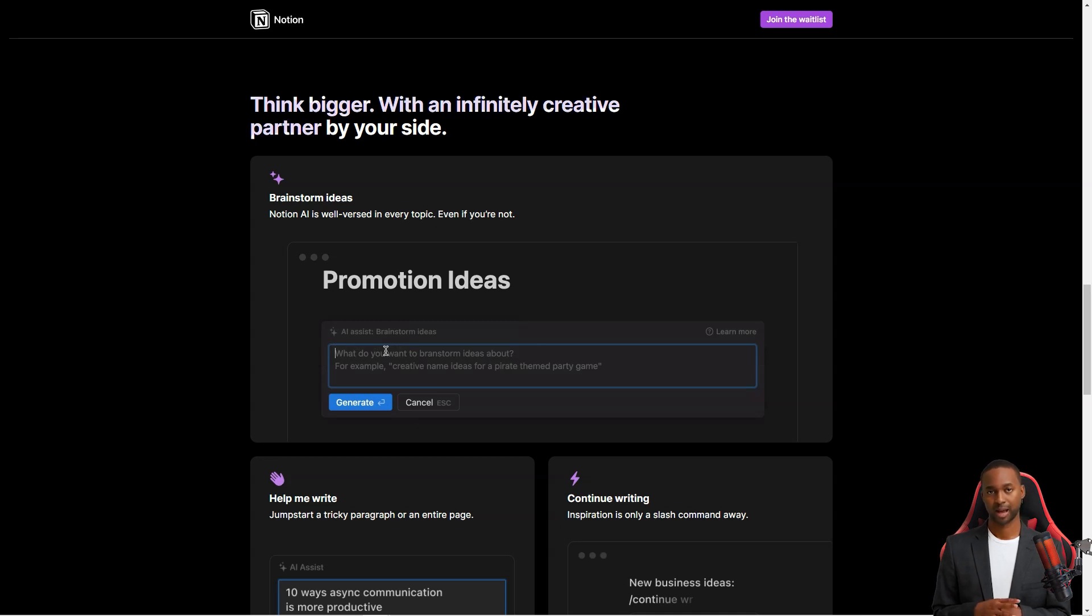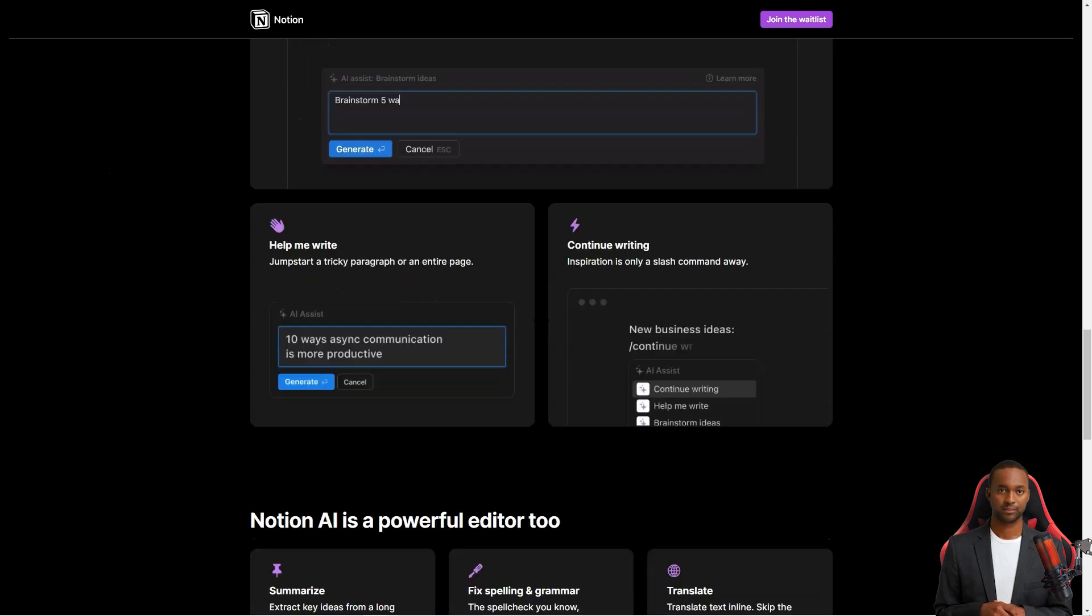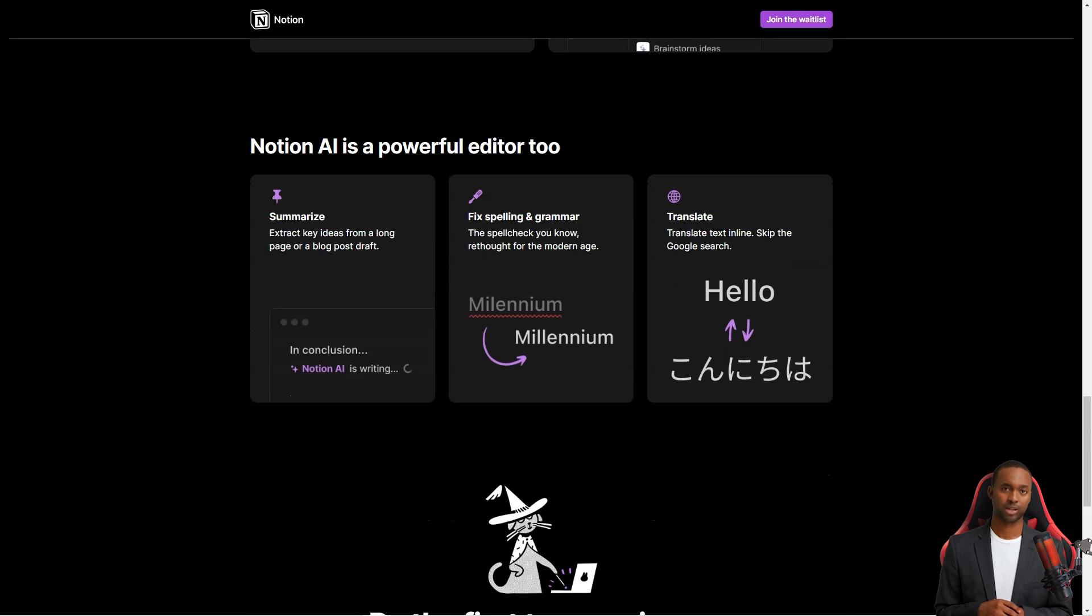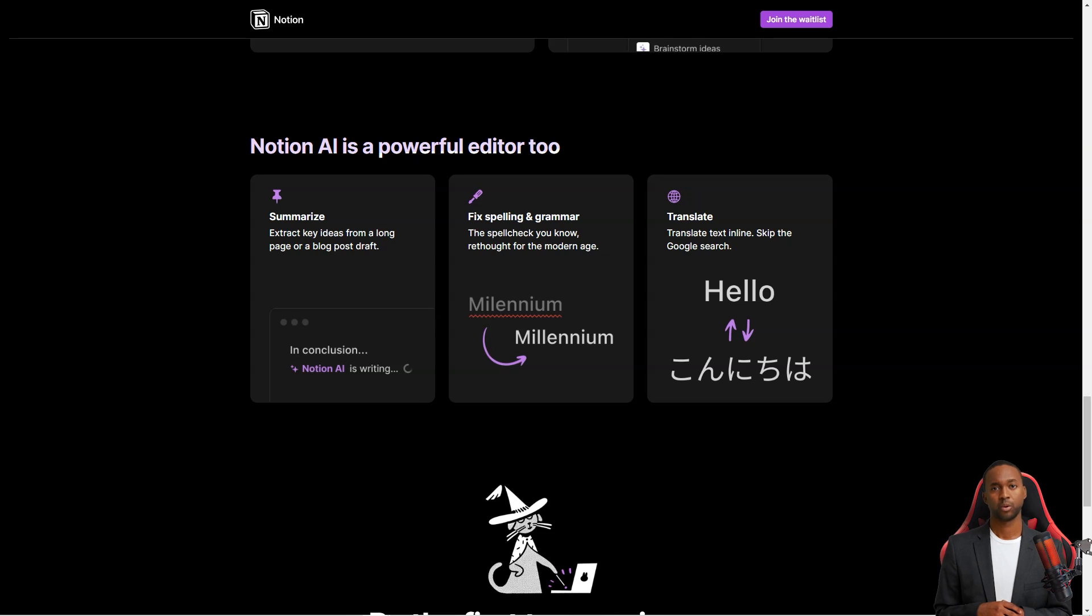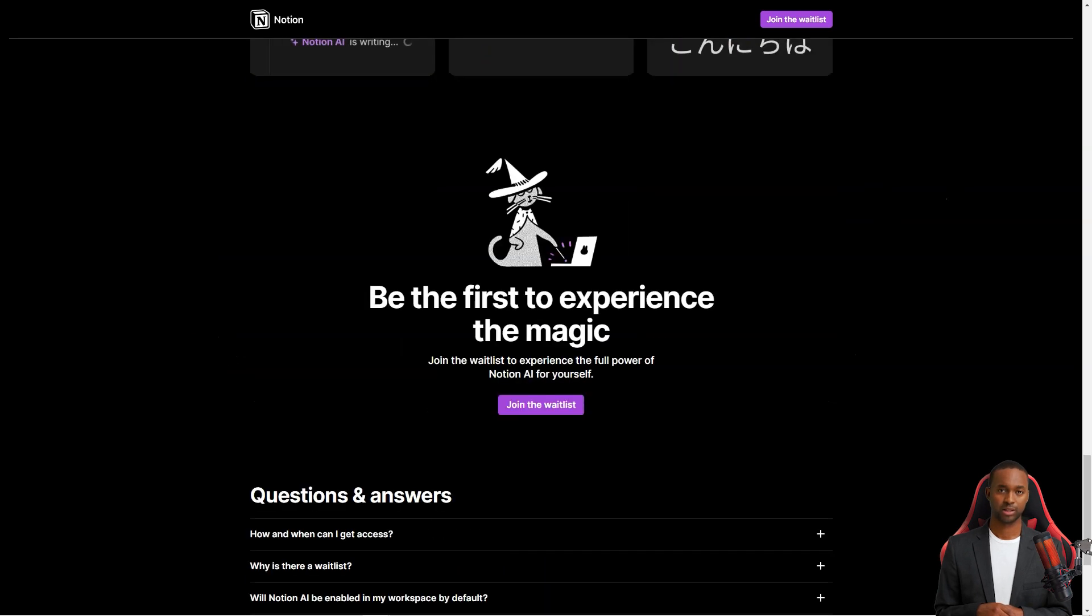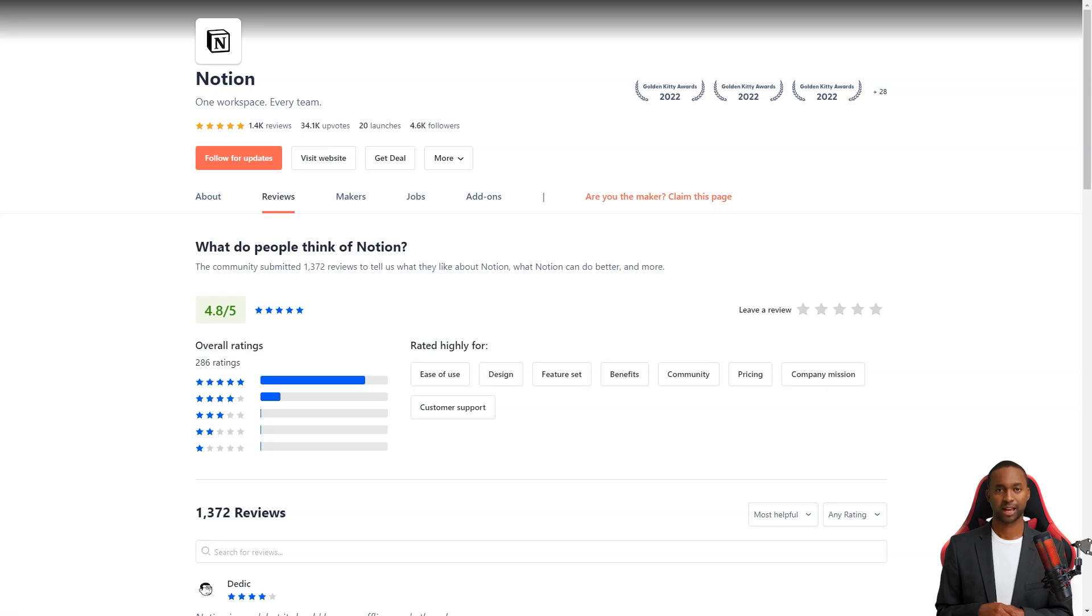One of the best things about the service is that you can create different workspaces for different projects. This means that you can keep all your information organized and separated, making it easy to focus on one thing at a time. And if you're working with a team, you can invite others to collaborate in real-time on a workspace. That way, you can all stay on the same page and get things done together.